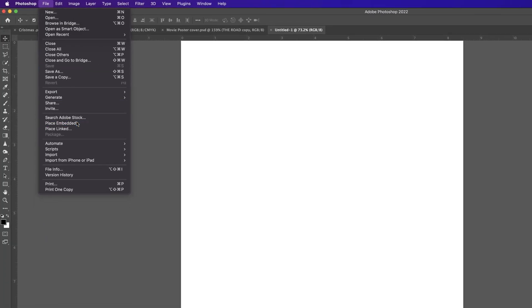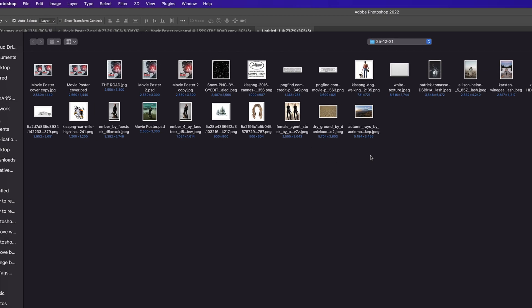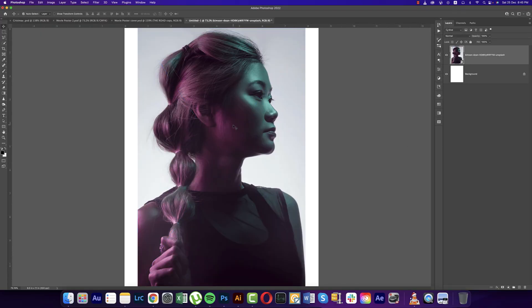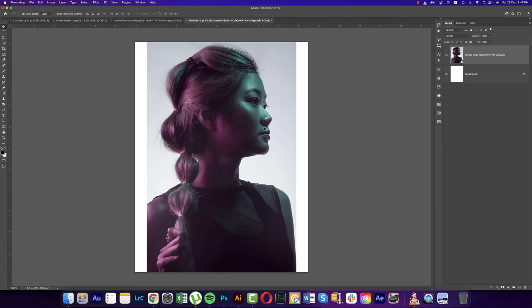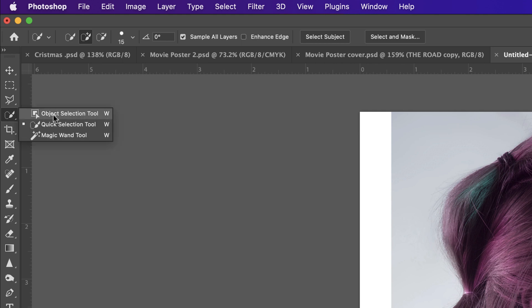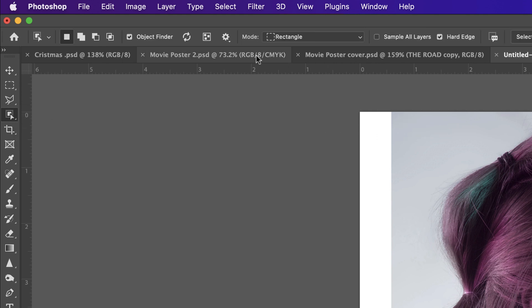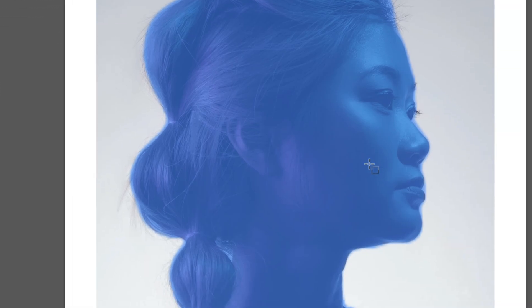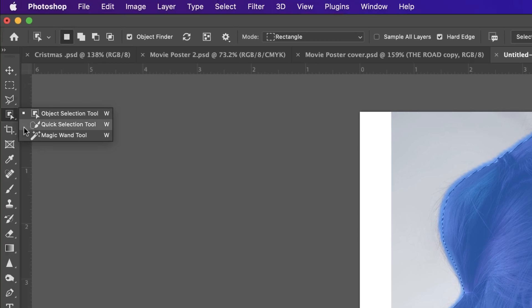After that, going to File and going to Place Embedded options. I downloaded this girl's image from Unsplash.com and just placing it onto the artboard. After that, here is a smart selection — a Quick Selection. Here is the Object Selection option, and when you just click over there, Photoshop will analyze your photo. When the wheel is running, just wait; once it finishes it will be selected.